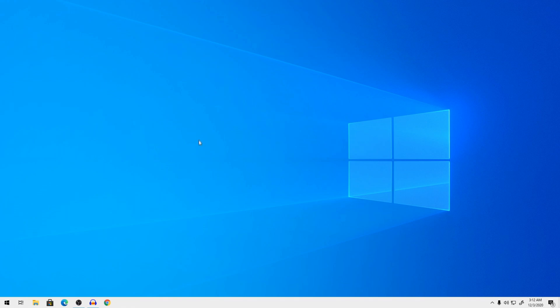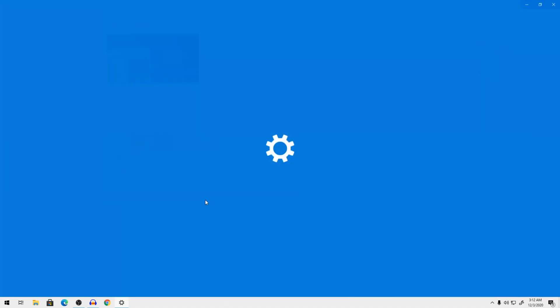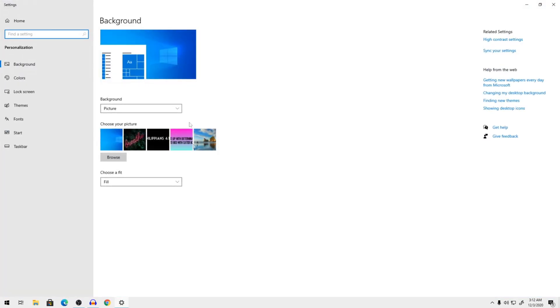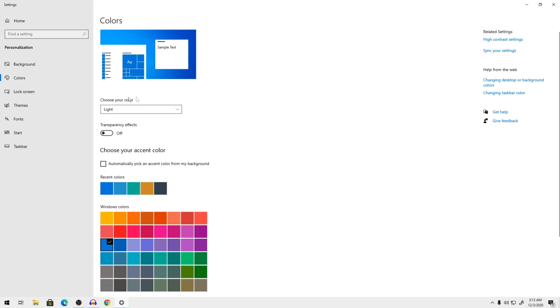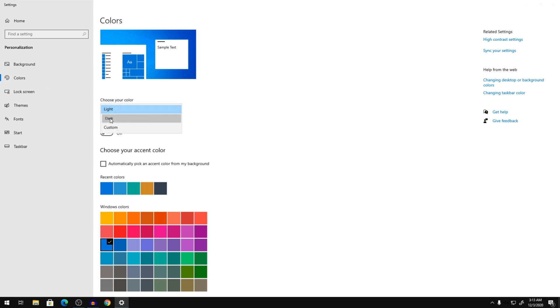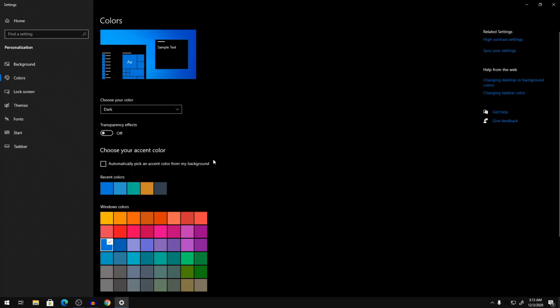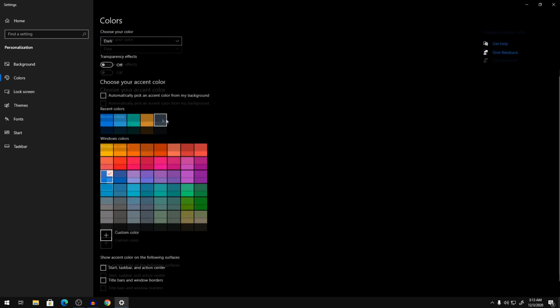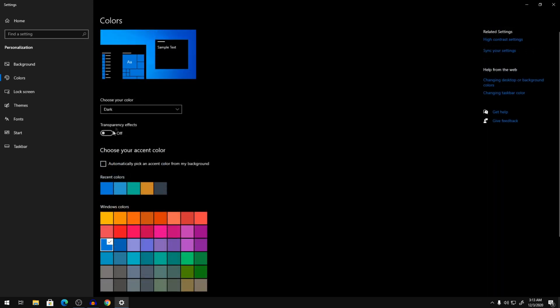So once you've done that, you're going to right click on your screen and then go to personalize. So once you're in here, go to colors. And then choose your color. Make sure it's dark. This gives the dark theme. And then you're going to click on enable transparency effects.